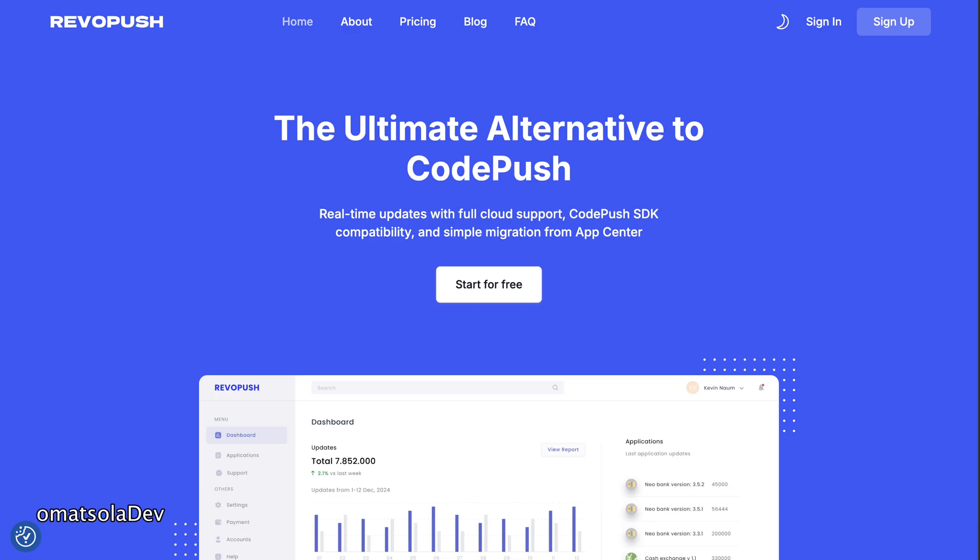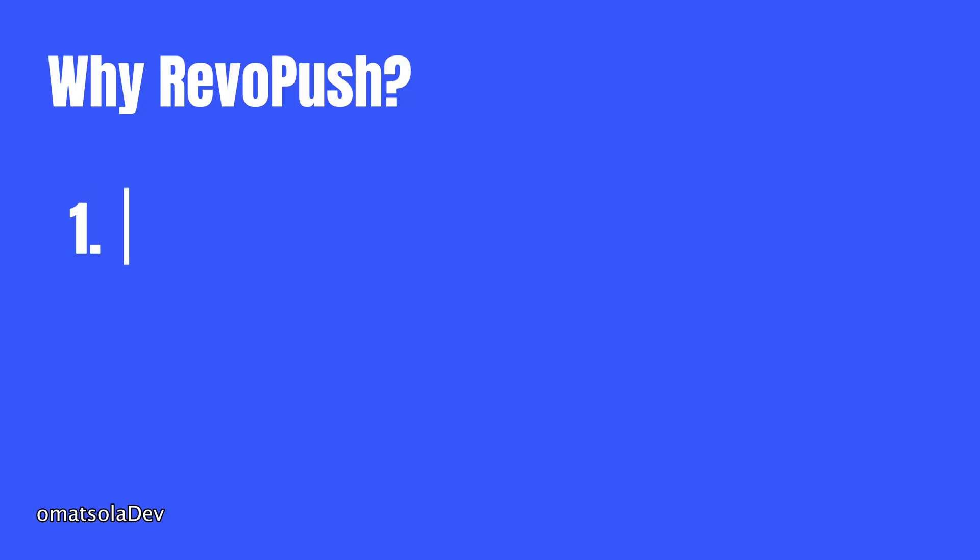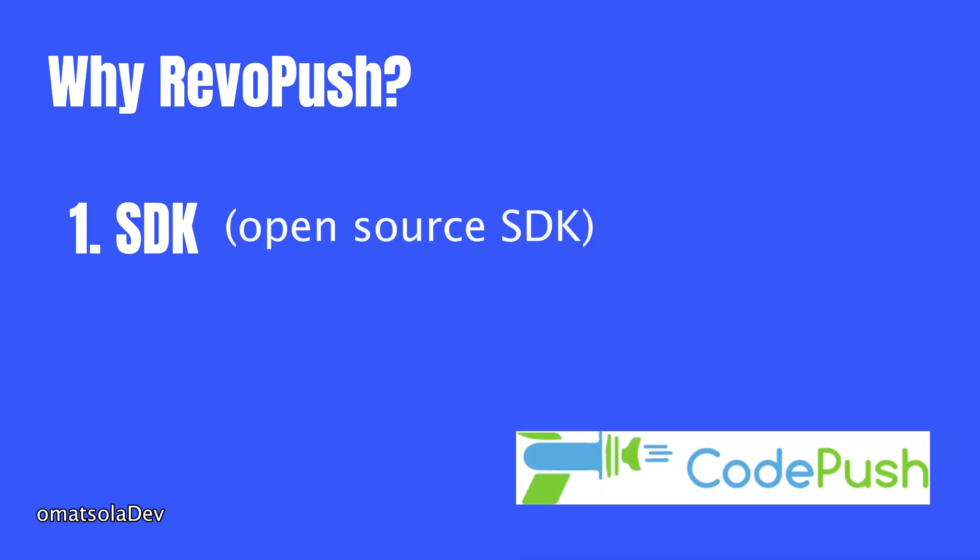So RevoPush is very easy to use. But why RevoPush? RevoPush is built with two powerful parts that work together to make your app update super easy and fast. First, the SDK. RevoPush gives you an open source SDK for React Native. It's actually a fork of CodePush, you know, the tool that shut down in March 2025. But don't worry, our team is keeping it alive. We maintain it and we make sure it works with the latest React Native versions and the new architecture.